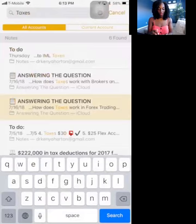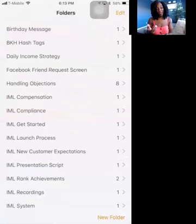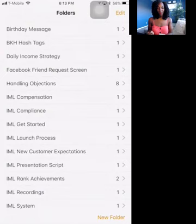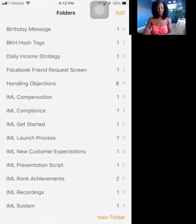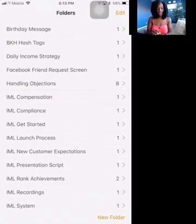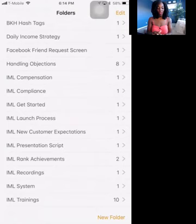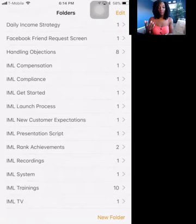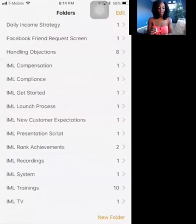Next is 'Birthday Message.' Facebook gives you a birthday list every day, and I take about five minutes to say happy birthday to friends on my list. Over a year it helps you message your entire friends list — very helpful. I also keep 'Hashtags' for Instagram and Facebook marketing. Then 'Daily Income Strategy' — I share tips with the team on how to cover their subscription, because a lot of people aren't great at execution or coming up with a plan.